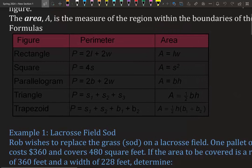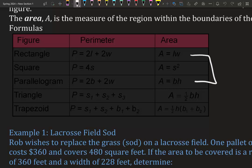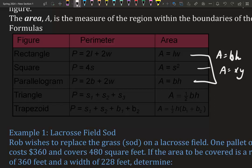Here are all the formulas for perimeter and area. Rectangle, square, and parallelogram can all be treated the same, because every square is a rectangle and every parallelogram is a rectangle — however not every rectangle is a square or parallelogram. So these three are all interchangeable. The area formula is length times width, also seen as base times height or x times y — they all just mean take two sides and multiply them together.